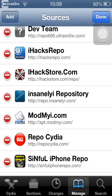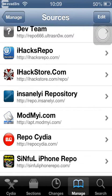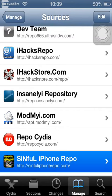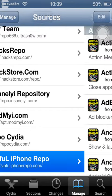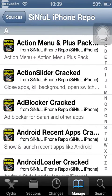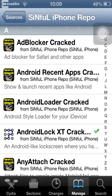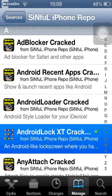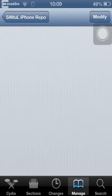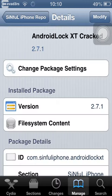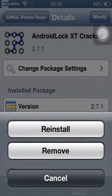Then click done and go to that repo. Here you should see Android lock screen XT cracked. Click that, click install.